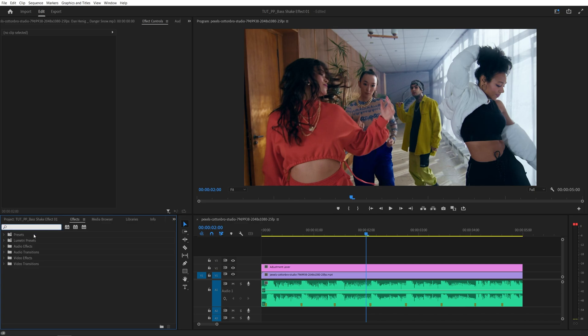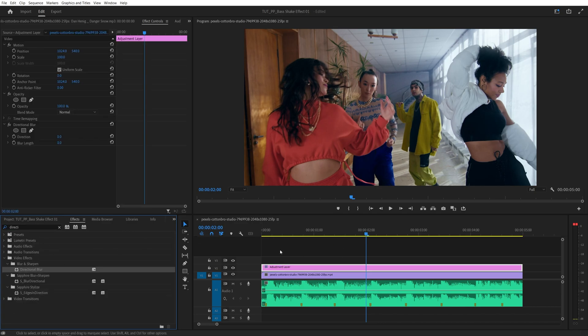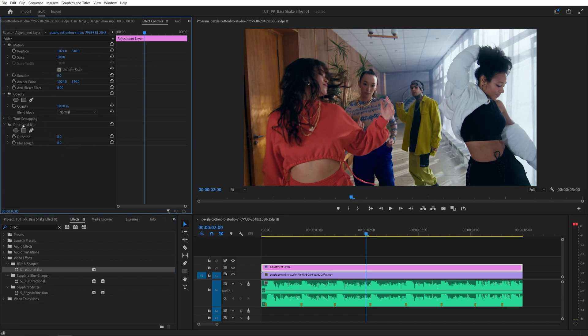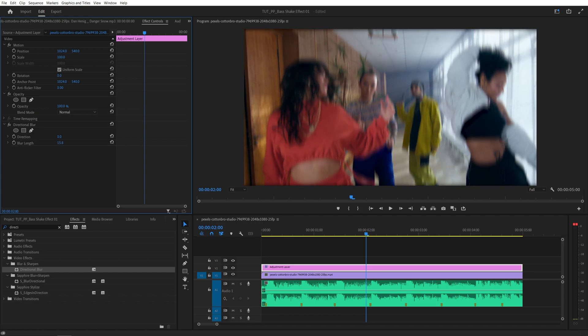Then open effects window and search for directional blur, then add it to the adjustment layer. Head over to the effect controls panel and under the directional blur settings you want to increase the blur length as you see fit. I like to go for 40, you can increase it higher if you want.